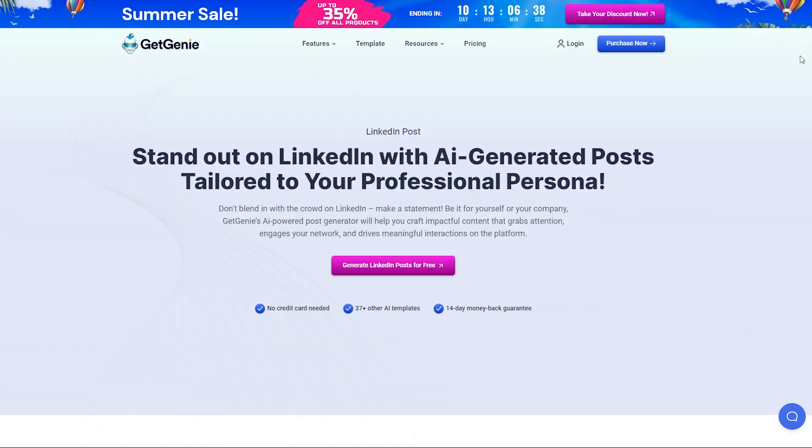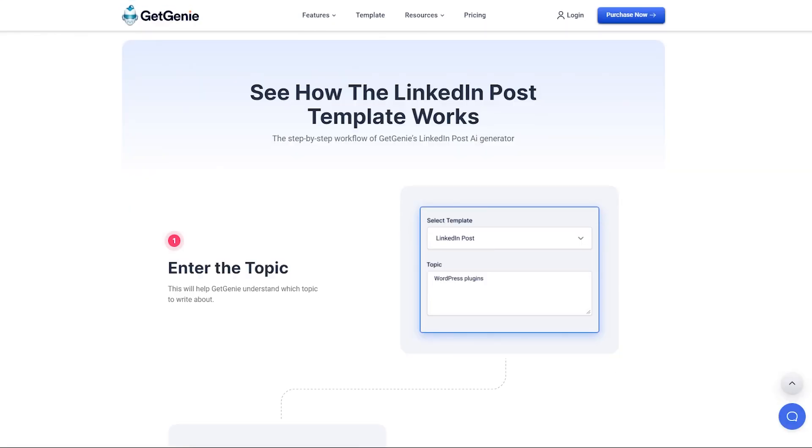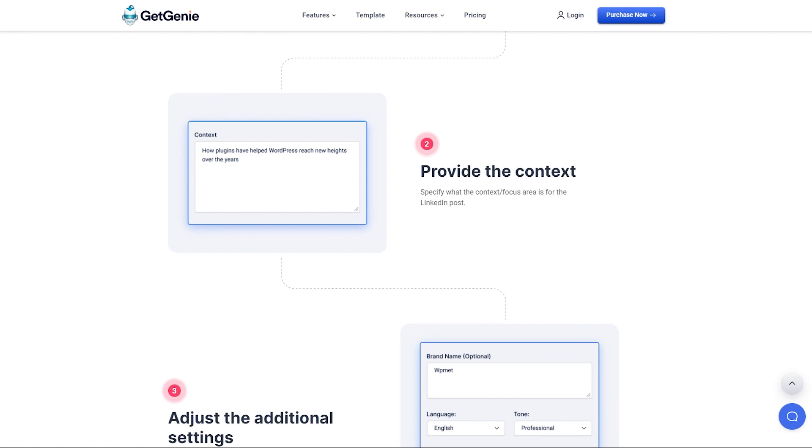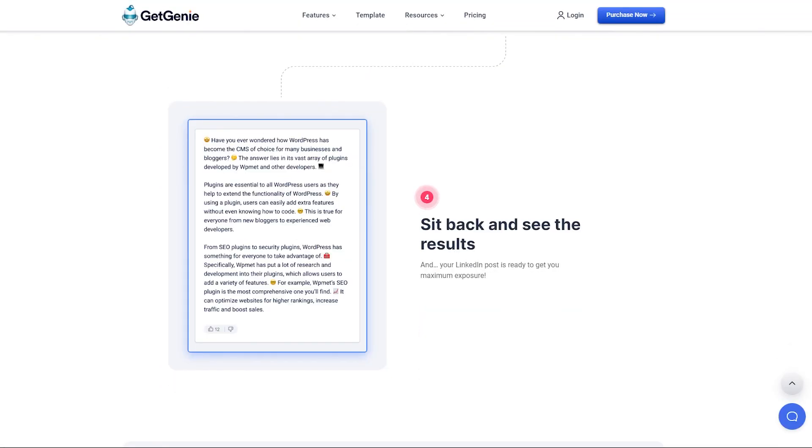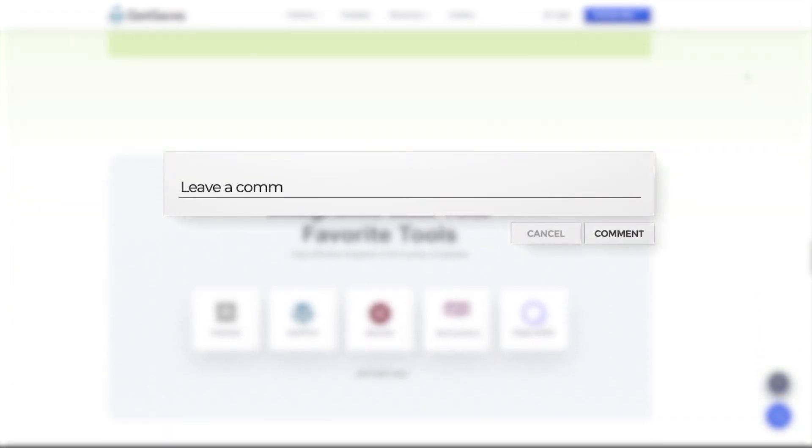That's all for today. Try GetGenie's LinkedIn Post Generator Template today and increase your visibility, attract new connections, and grow your professional network. We hope you found this tutorial helpful.